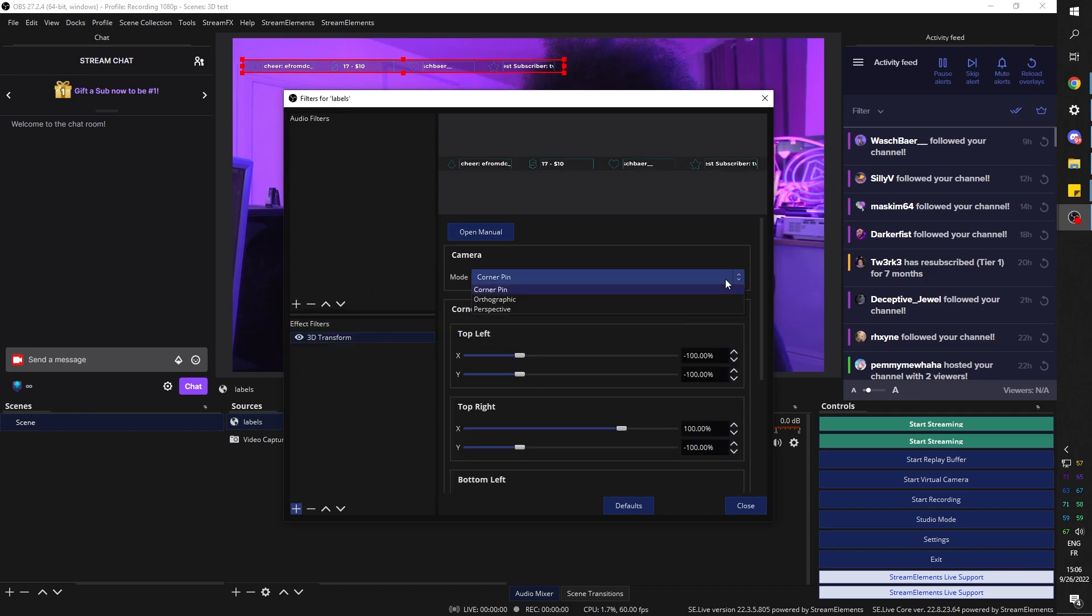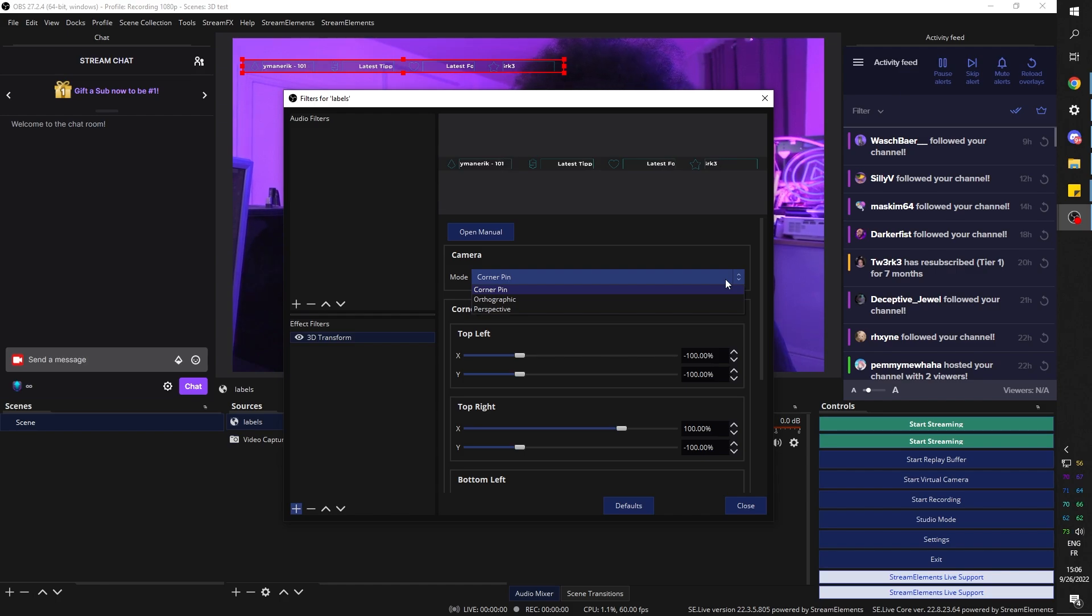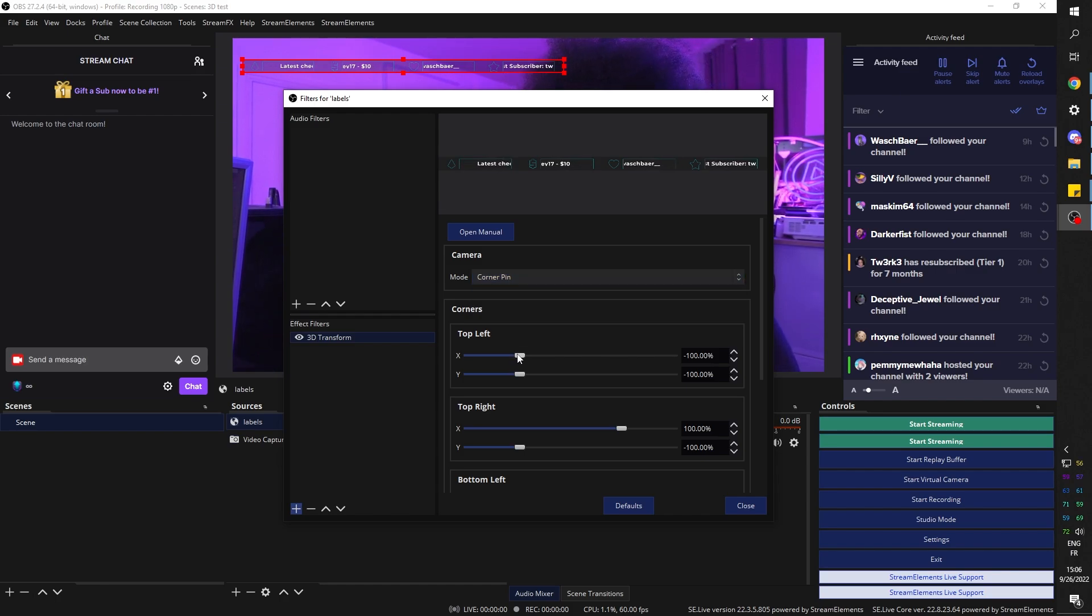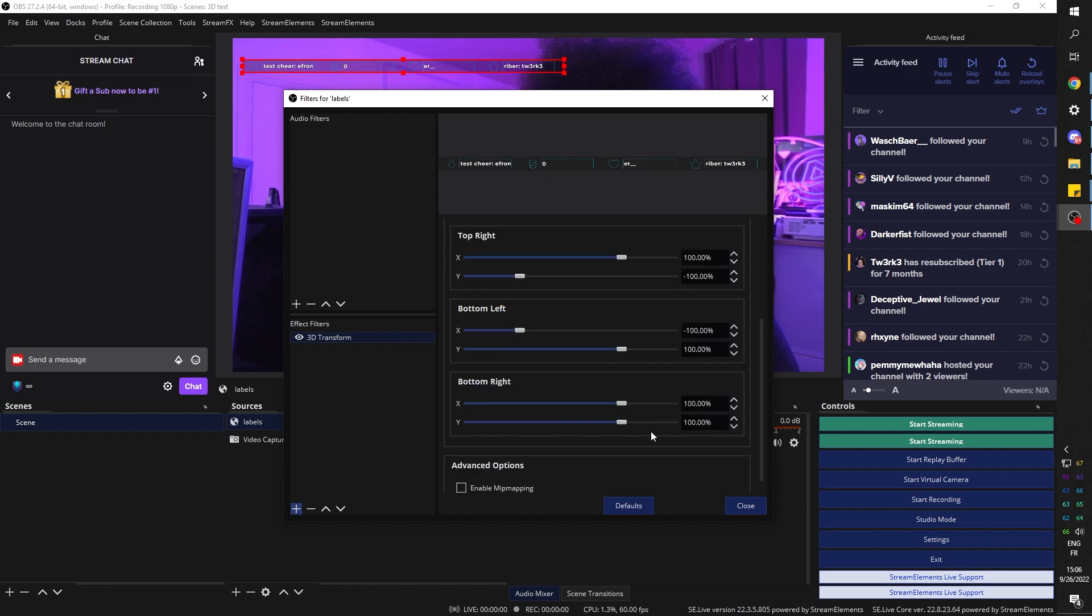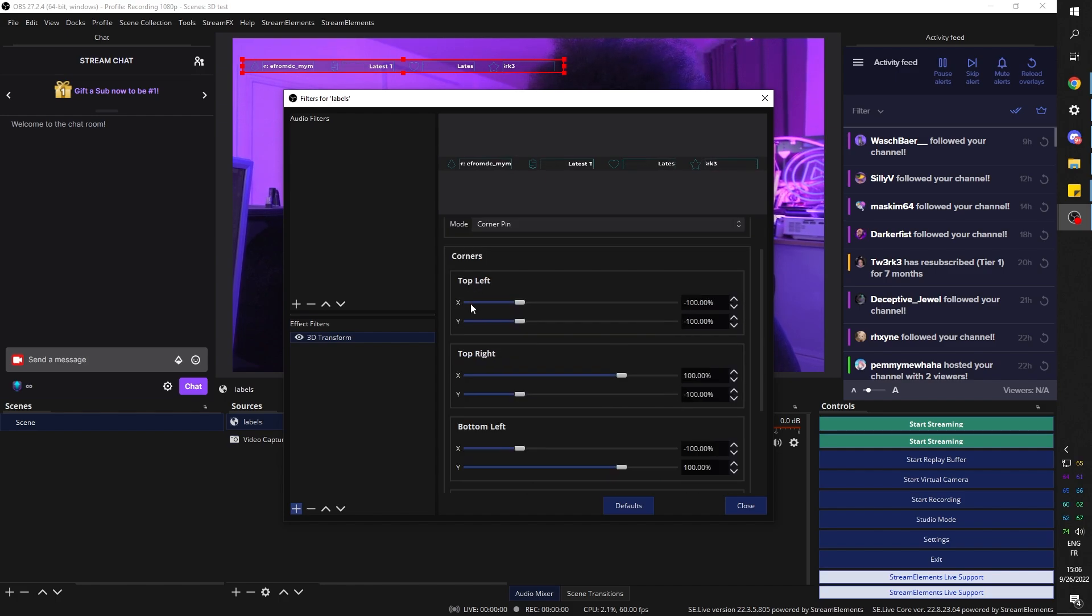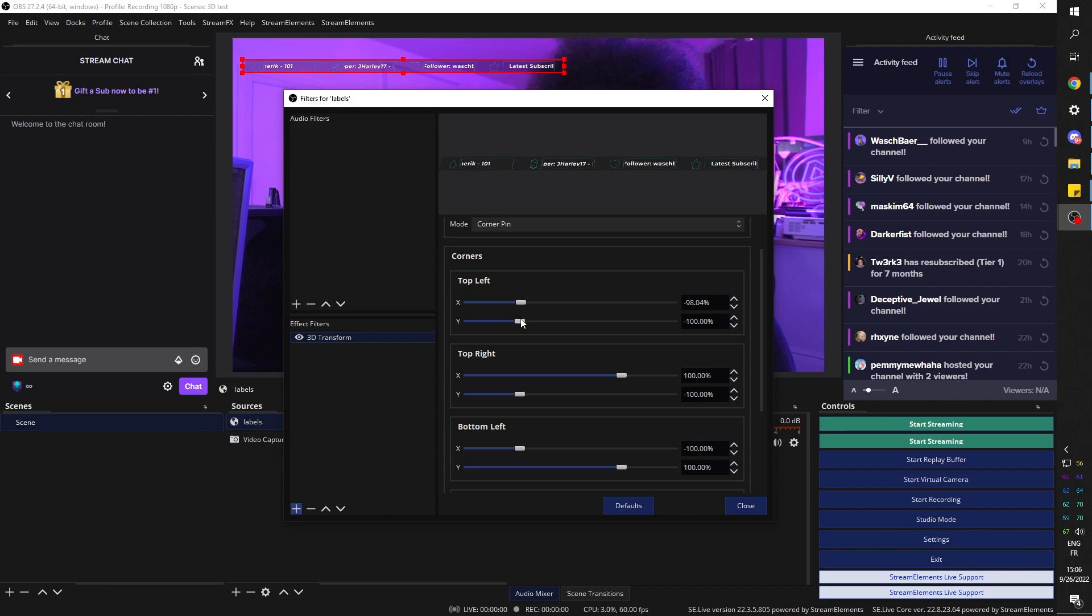And there's multiple modes. There's orthographic, there's perspective, and then there's corner pin. Corner pin is basically you're going to drag the corners until it looks like it belongs there. And I believe it's one of the best ways of doing it. So you can basically play around with all of those settings. Those are each corner pins basically. So top left is going to be this, right?